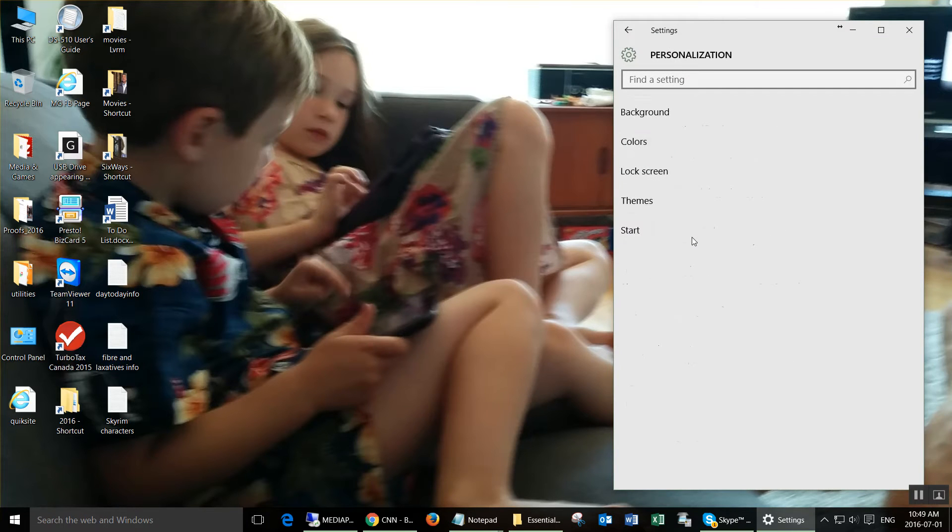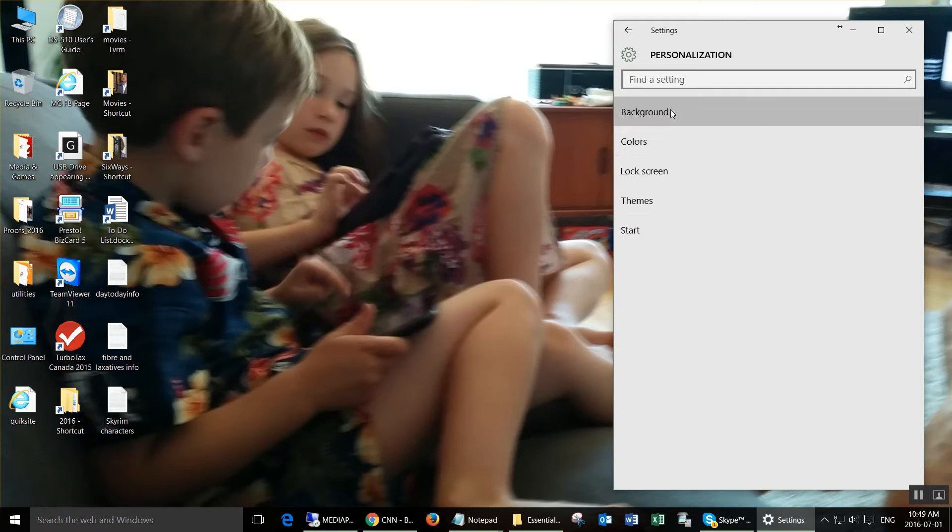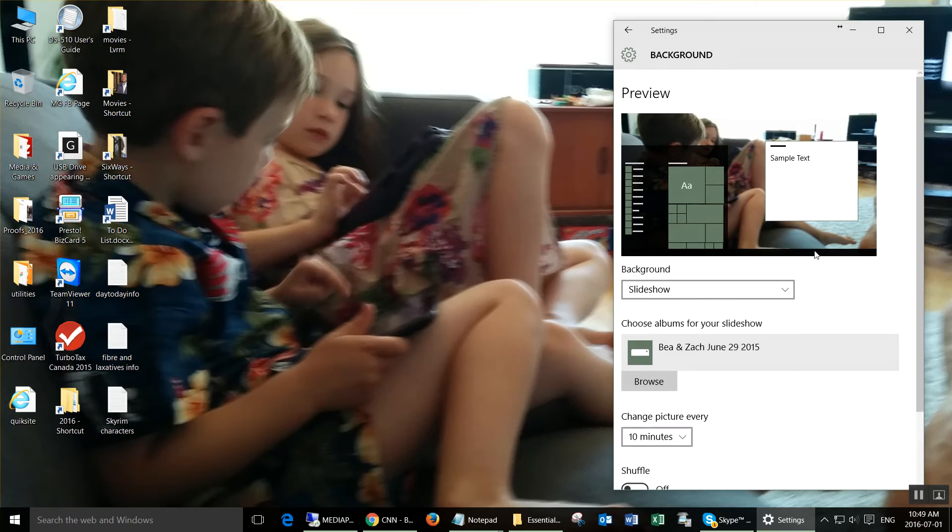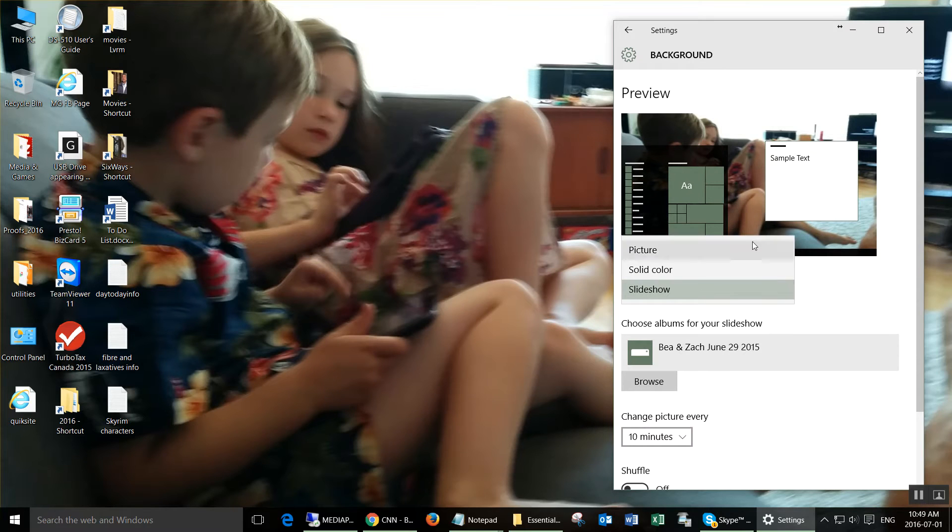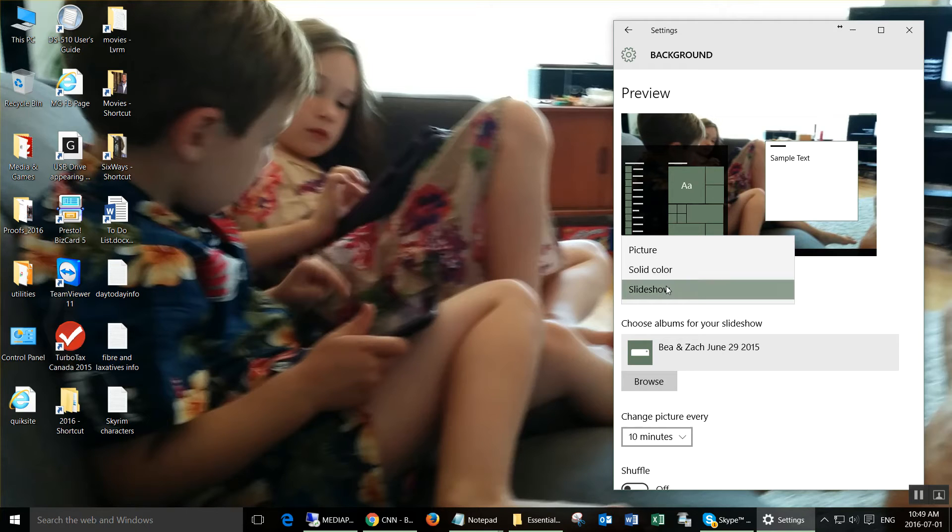Personalization, background. Under background, click on the down arrow. You have choices of just a single picture, color, or a slideshow.